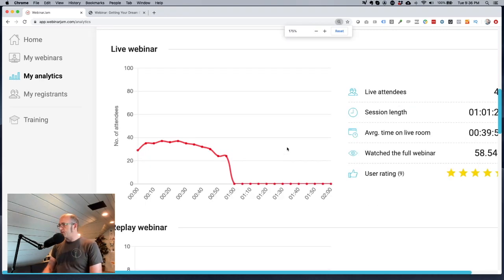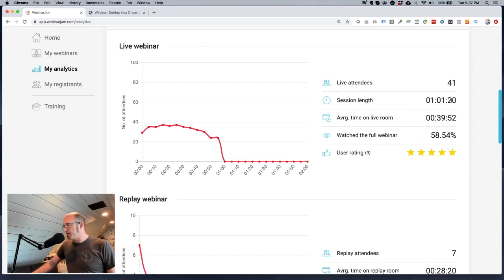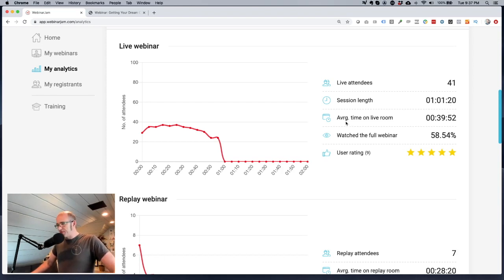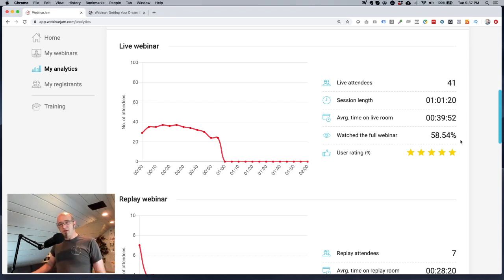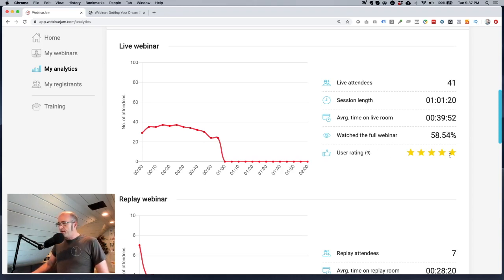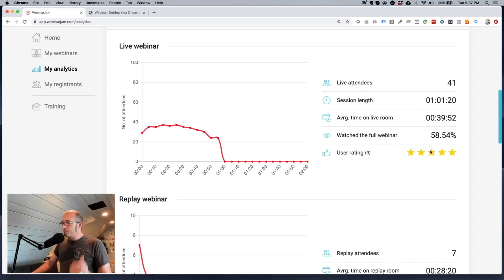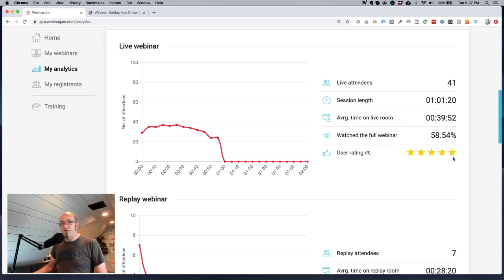Let's minimize this so I can see it better. We've got some data up here: the number of live attendees, the session length — this was an hour and one minute and 20 seconds — and the average time in the live room, which was about 39 minutes, pretty much correlating with where we see the drop-off. I'm pretty happy with that — that was the majority of the session. And then just under 60% of people watched the full webinar. To me, that's a very strong affirmation that overall the content was worth that person's hour. That's the number one goal of a webinar — you've got to make sure it's super valuable. I put a little survey up, nine people rated it, and nine people gave it five stars. Not everyone clicks the survey because by the time they're done they just close the window, but I'm pretty stoked about that.